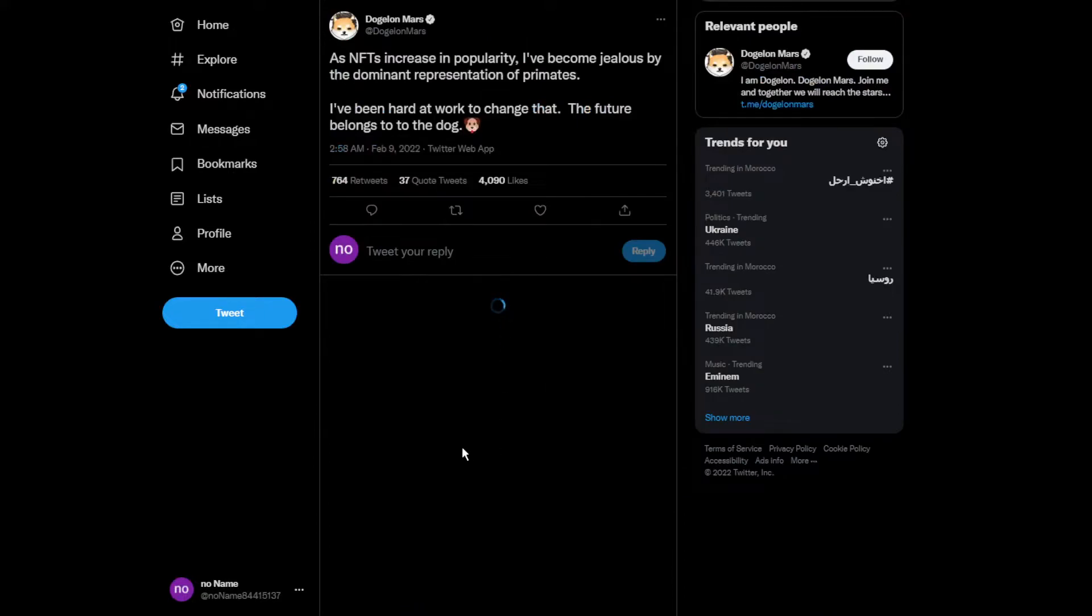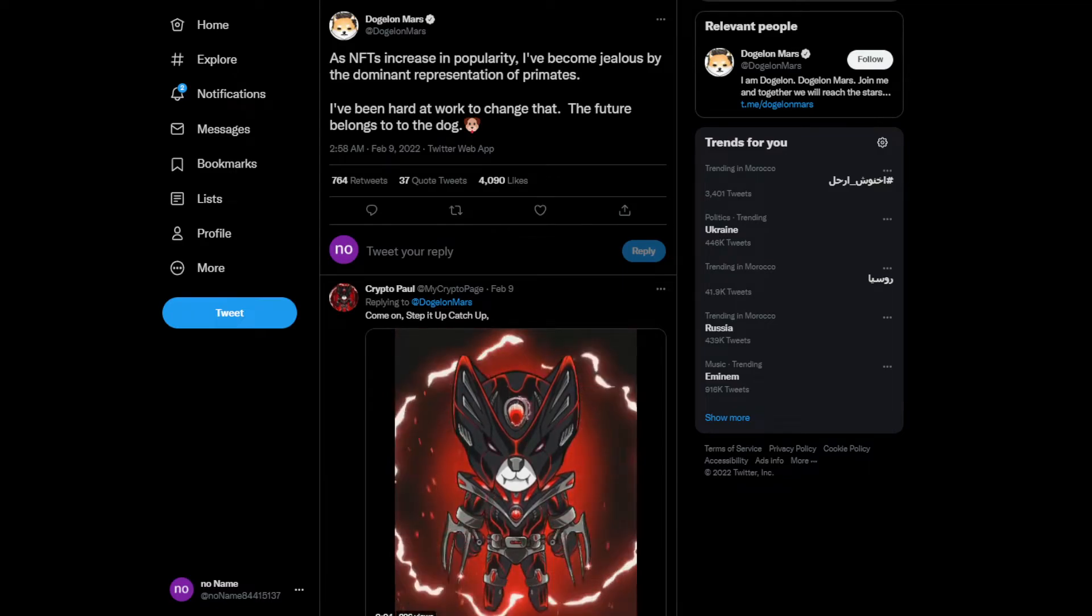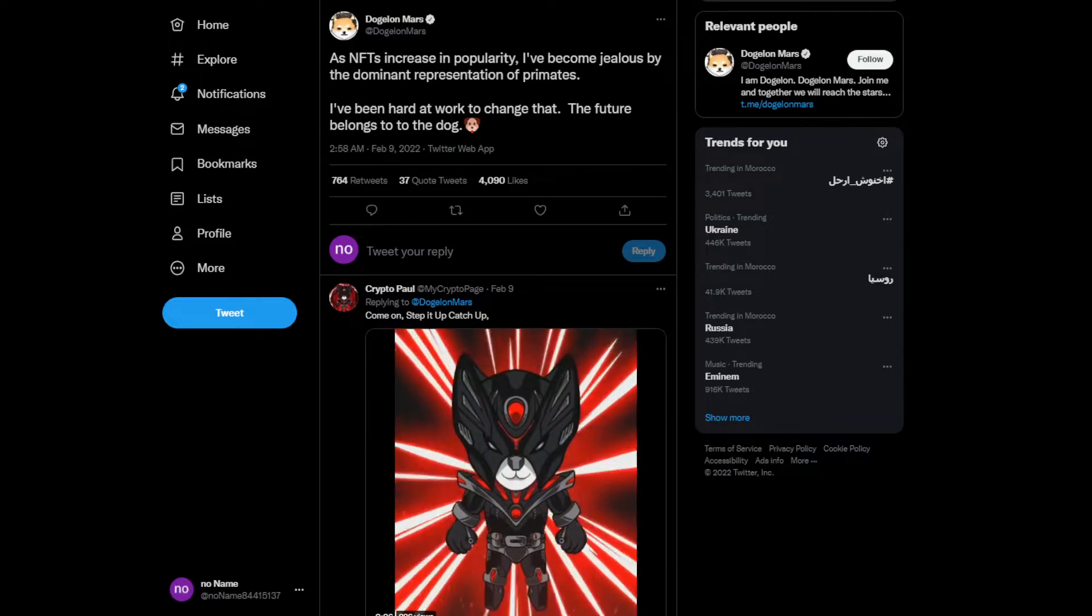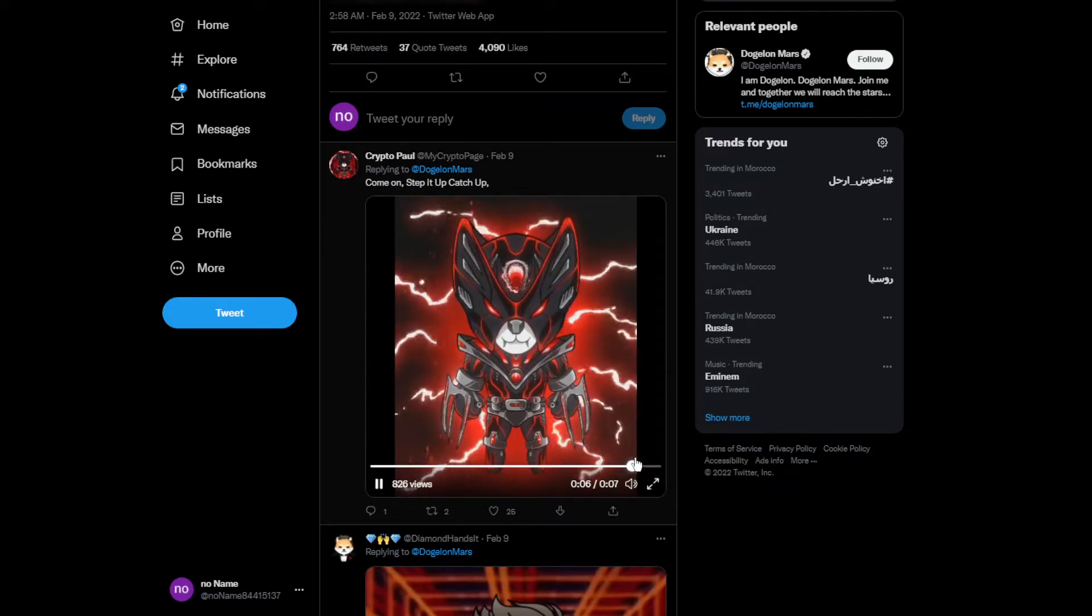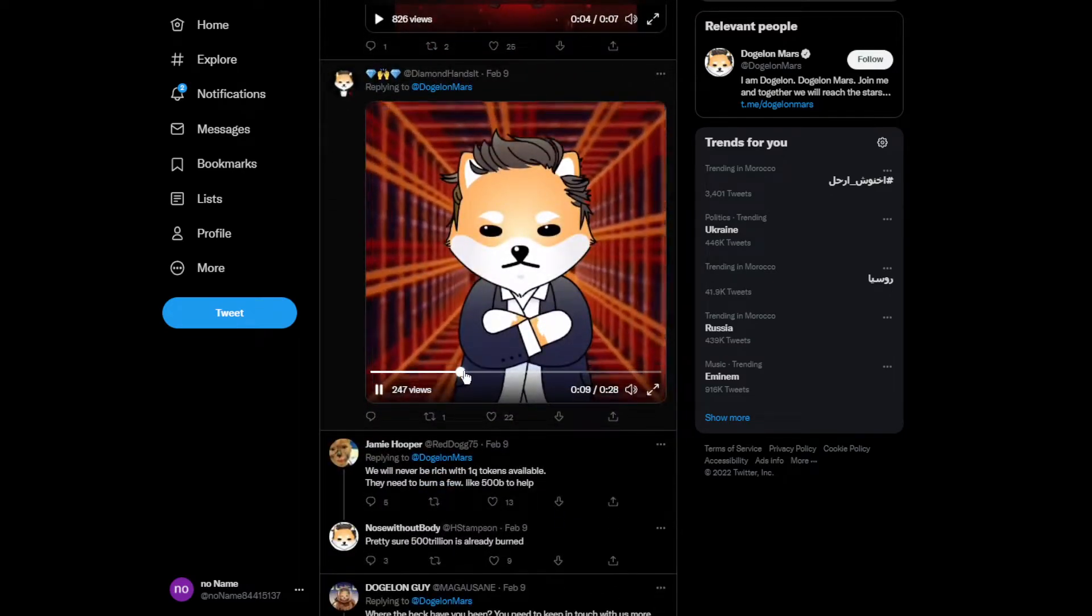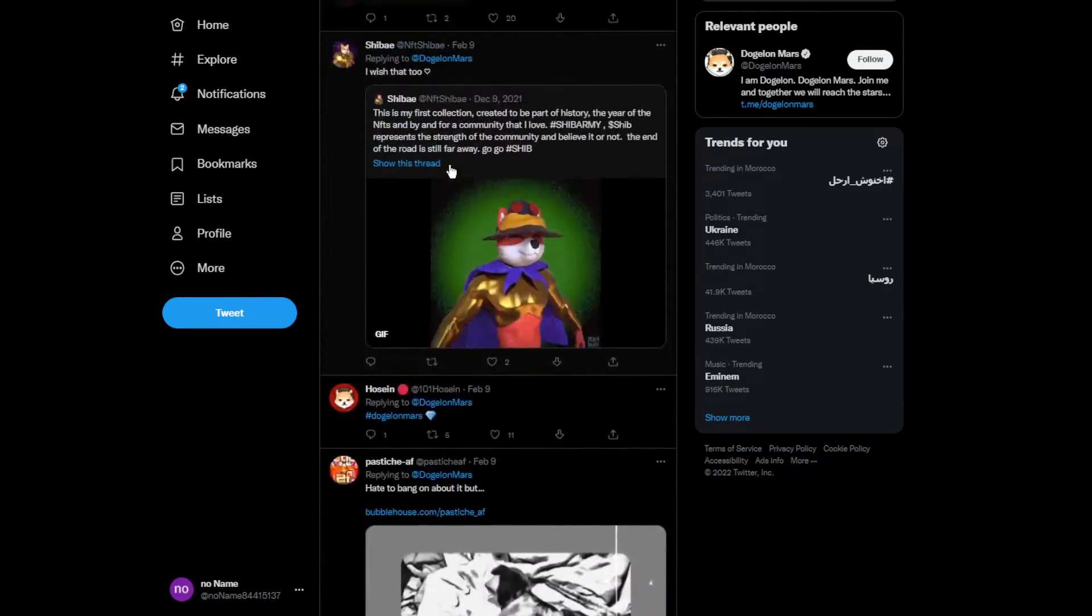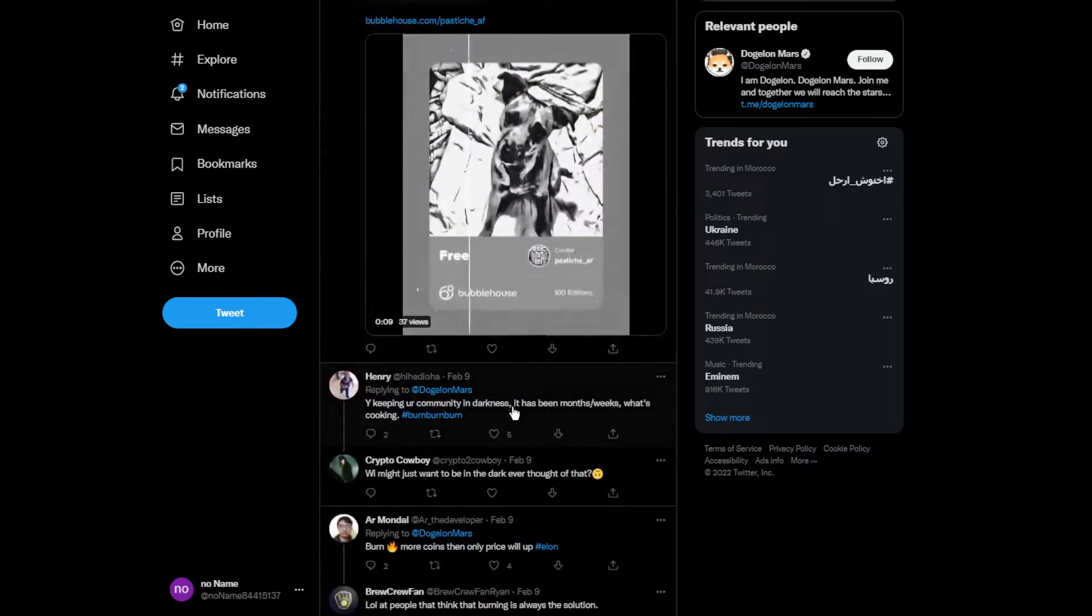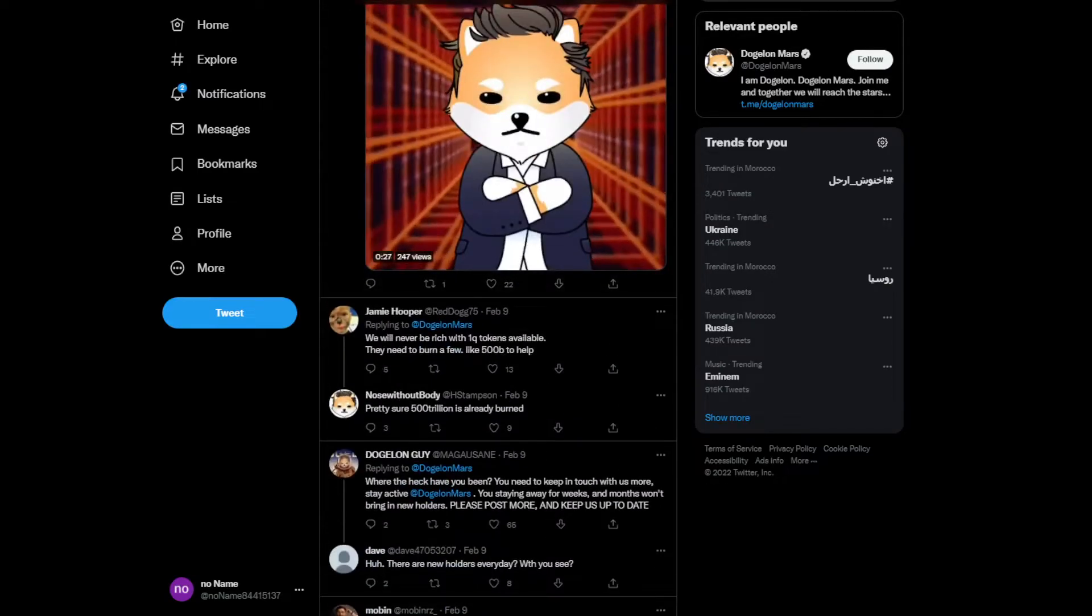As NFTs increase in popularity, I've been jealous by the dominant representation of primates. I've been working hard to change that. The future belongs to the dogs. I totally agree. Some people made really cool NFTs. This one looks sick, even with sound effects. This one with the moving background is cool. I've seen 3D ones. This one is for Shiba army that looks sick. They made over like 100 if I'm not wrong. I really like how they've been working really hard and the community is supporting them to make that happen, make that a reality.